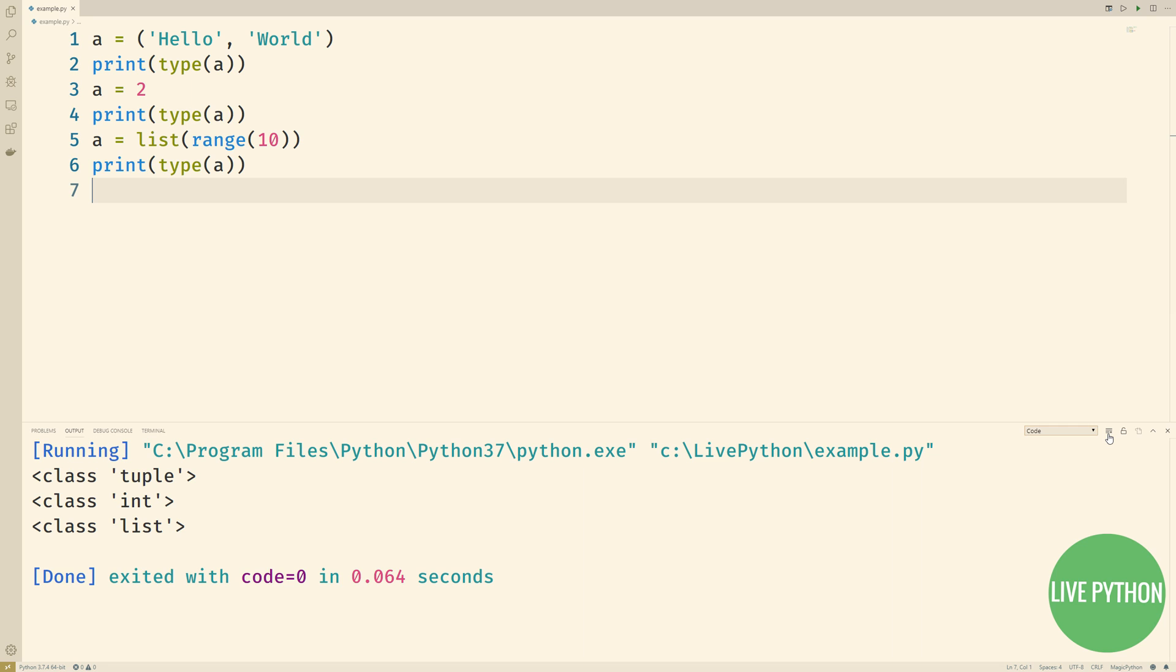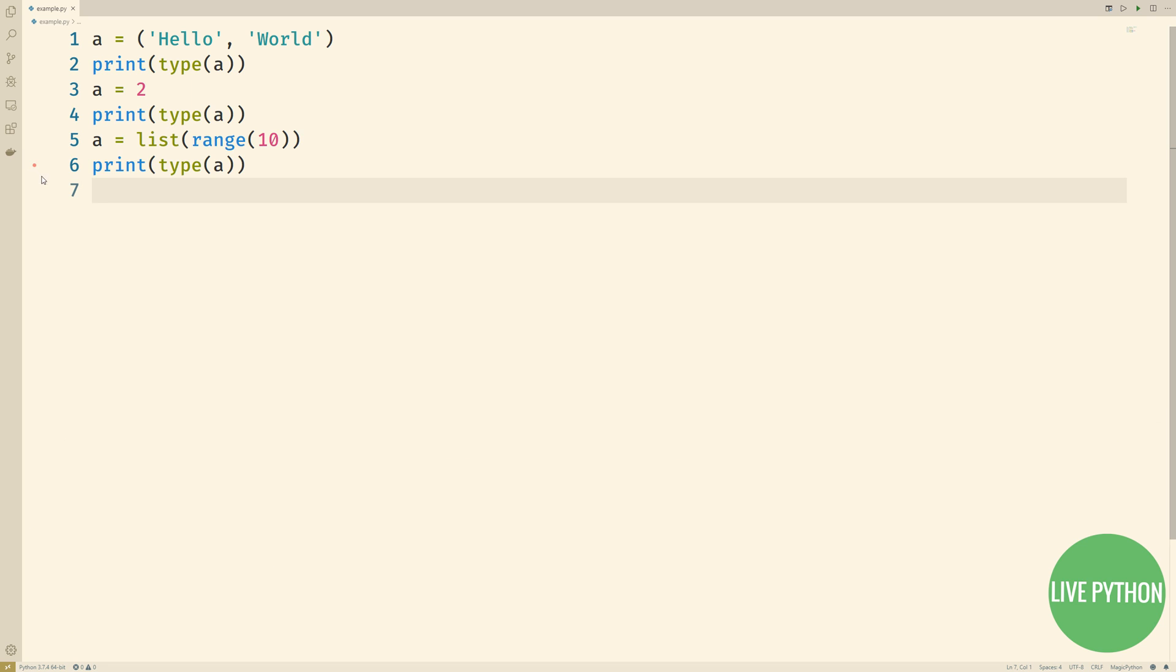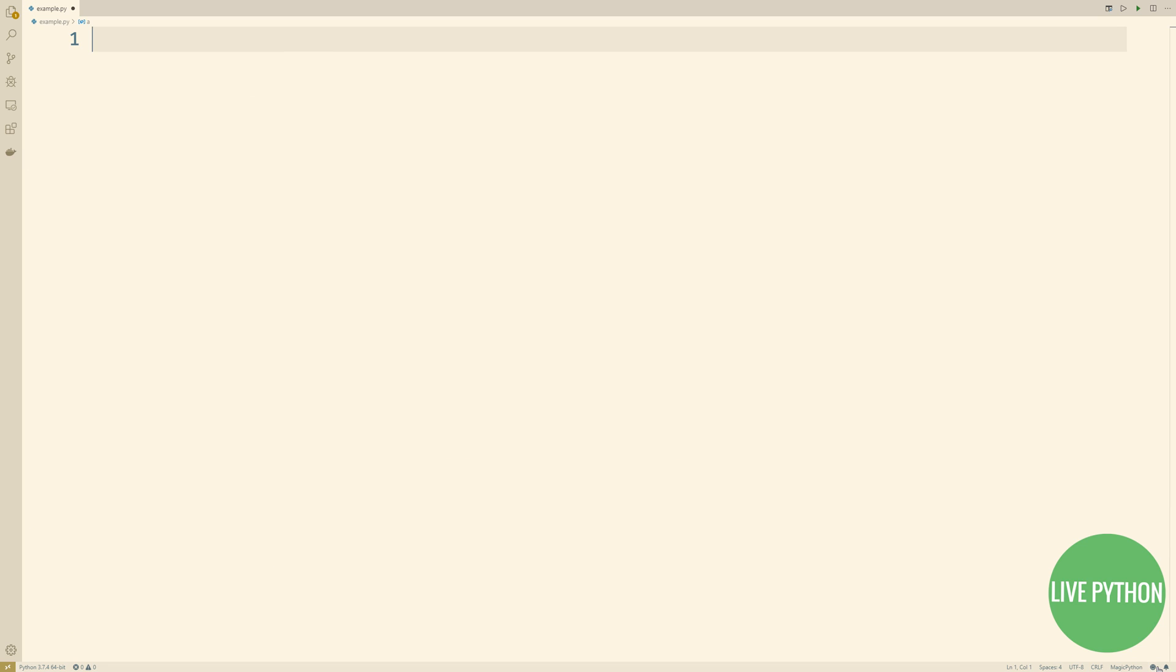Under the hood, Python keeps a counter in every object to keep track of the number of references pointing to that object at any point in time. As soon as the counter drops to zero, i.e. no more names are pointing to it, the object's memory space is automatically reclaimed.